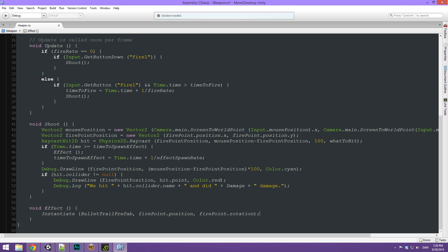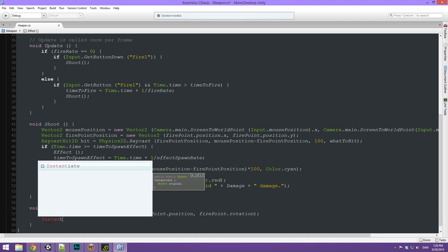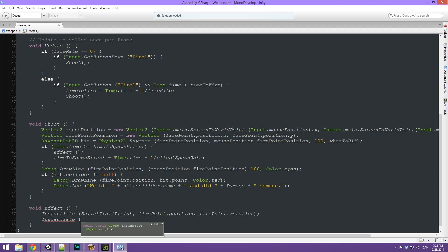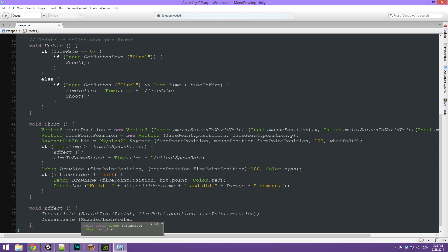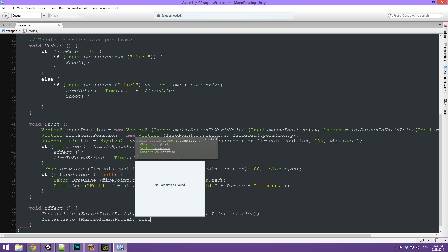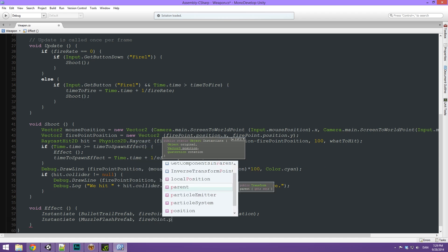We are going to add to this. The first thing we can add is another instantiate function, because we want to spawn this muzzle flash. It's going to be just like any other game object, so we can instantiate it using this method. First it's going to want an object to instantiate — that's going to be our muzzleFlashPrefab. Then we take in a position, which is just firePoint.position, and a rotation which is also just firePoint.rotation.